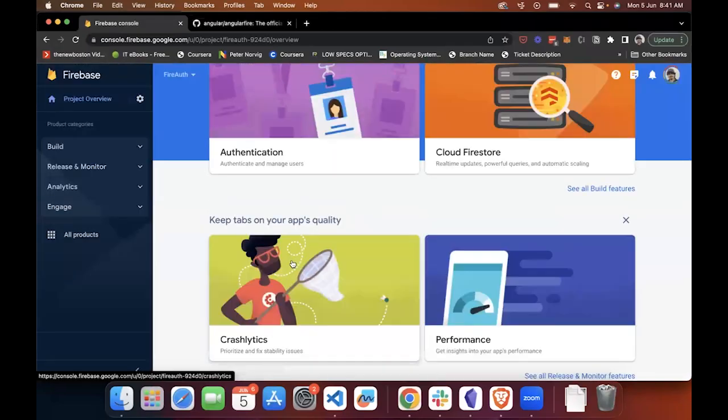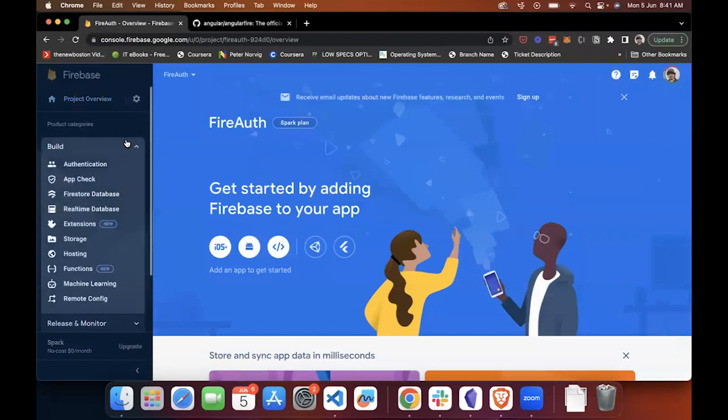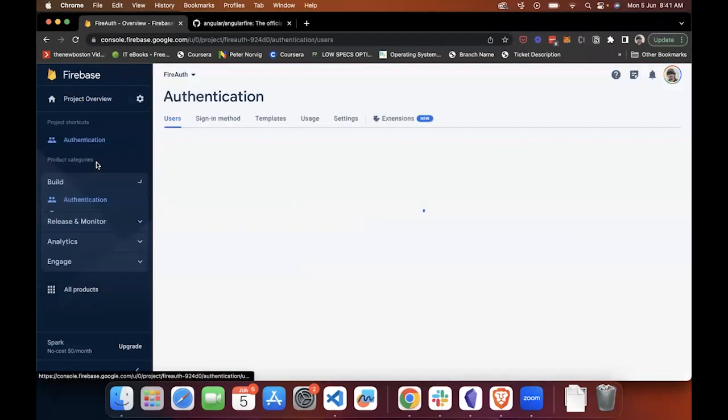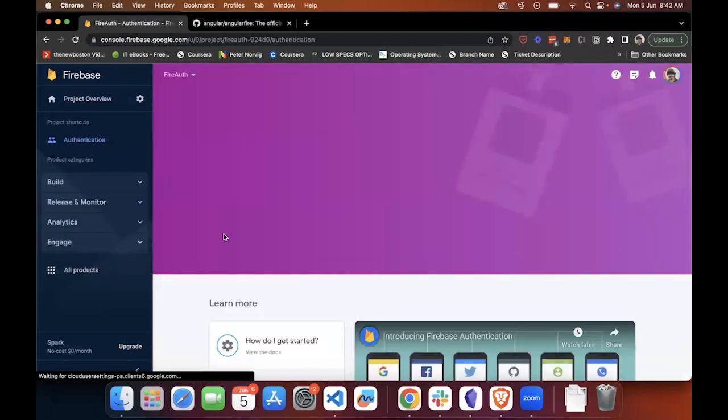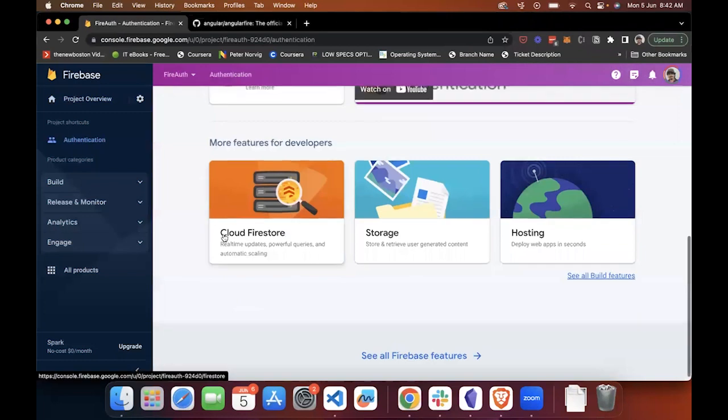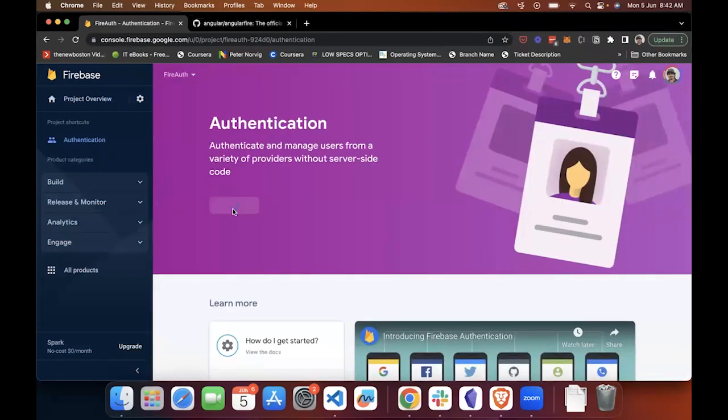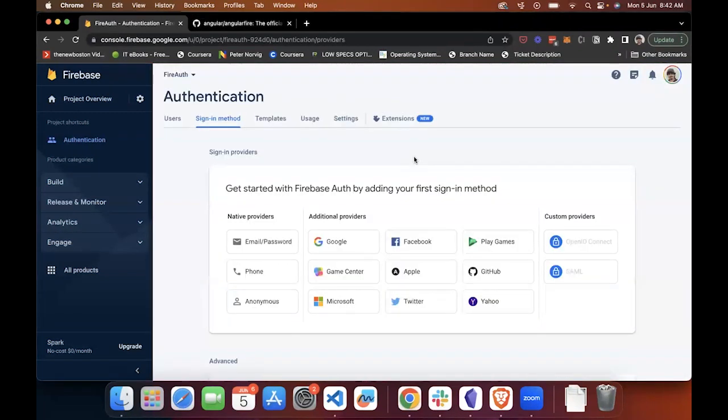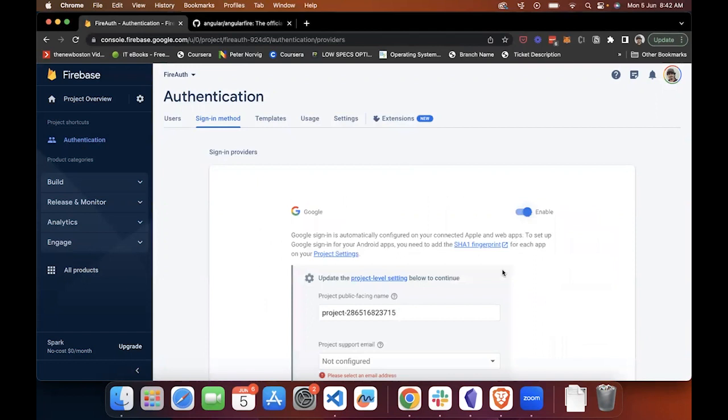Once the project is created, go inside the project. Go to the authentication section on the left hand side and click on Get Started in the top. And click on Google. Firebase gives you multiple ways to select different providers for your authentication.